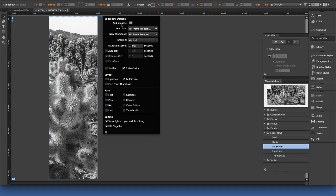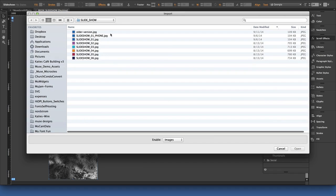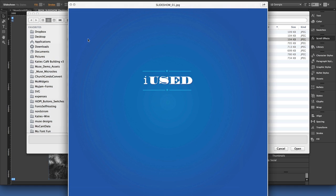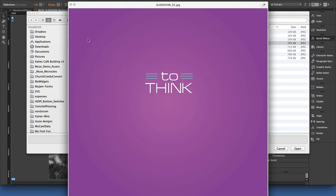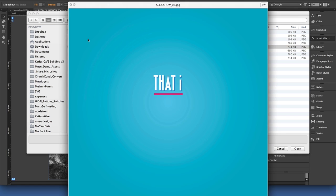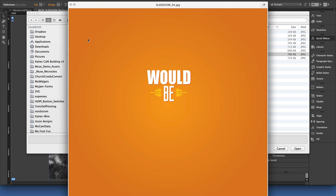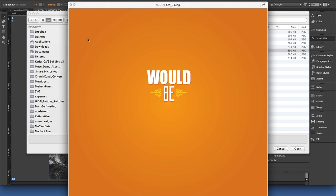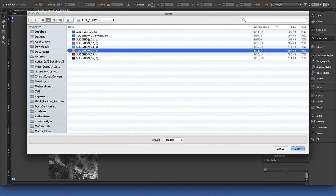So in the add images area here, I'll click on the folder, and I have a series of images that were created in Adobe Illustrator and saved out as a JPEG file. So they're a flattened image from Illustrator, and they're what we're going to use today.